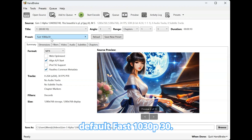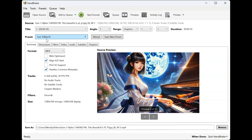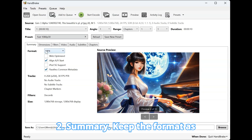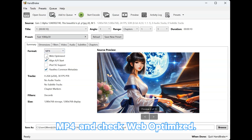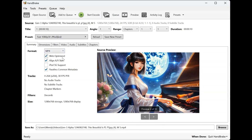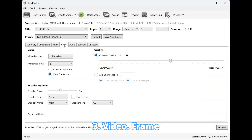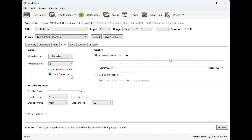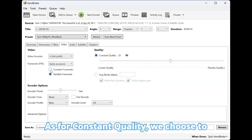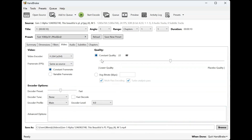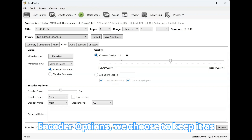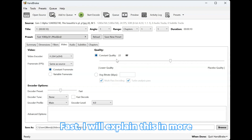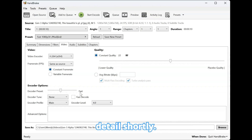1. Preset: We keep the system default — Fast 1080p30. 2. Summary: Keep the format as MP4 and check Web Optimized. 3. Video — Frame Rate: Select same as source and check constant frame rate. For Constant Quality, we keep the system default value of 22. Encoder Options: We choose to keep it as Fast. I will explain this in more detail shortly.